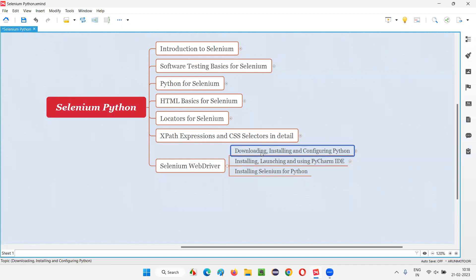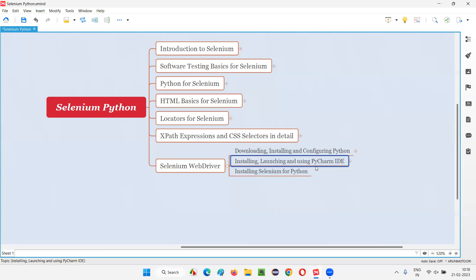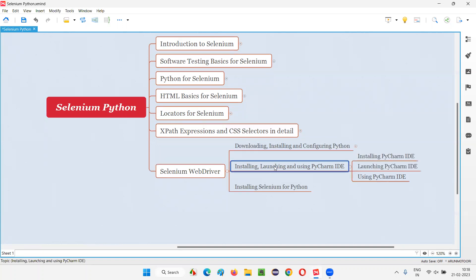In the previous session, I have shown you how to download, install, and configure Python in a practical way. After that is done, we are going to do this second step. We are going to install, launch, and use PyCharm IDE, where we are going to get started with installation of PyCharm IDE now.